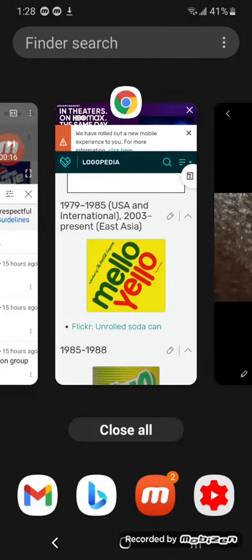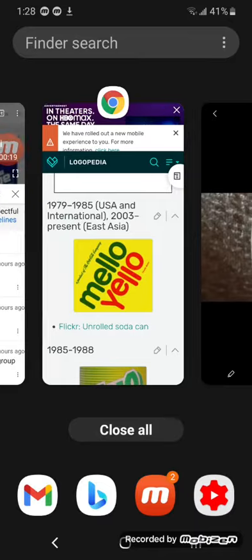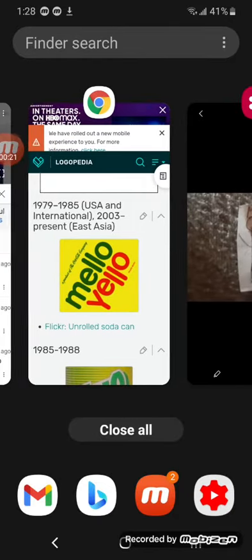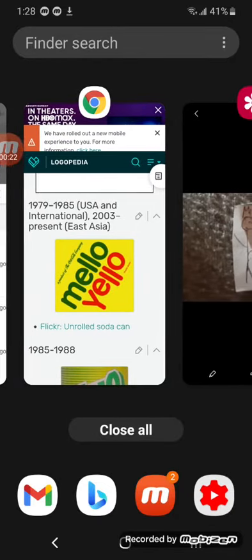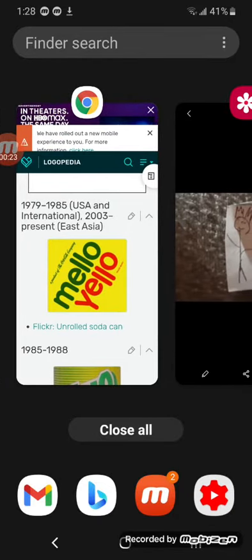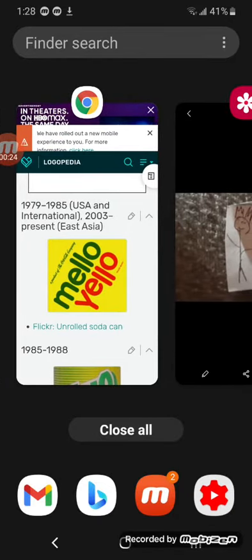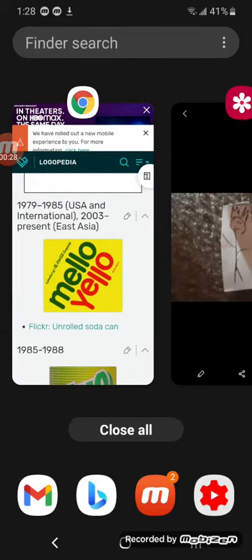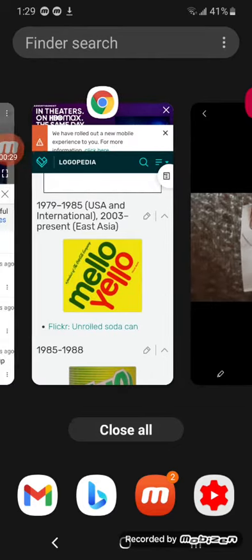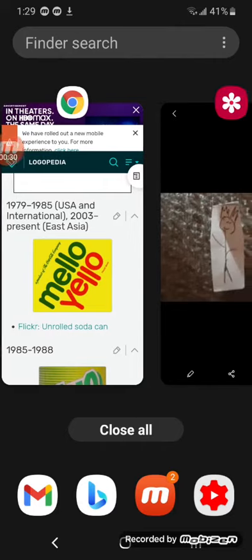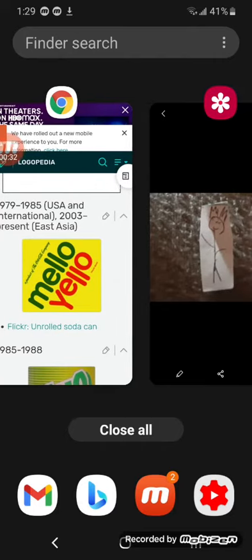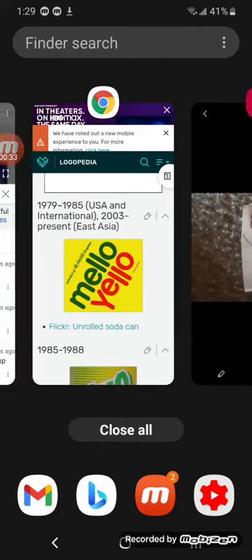From 1979 to 1985, used internationally, and in 2003 as president for East Asia, there's the words, a product of the company, Mello Yellow, in green and red text.